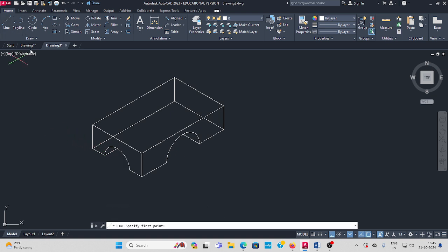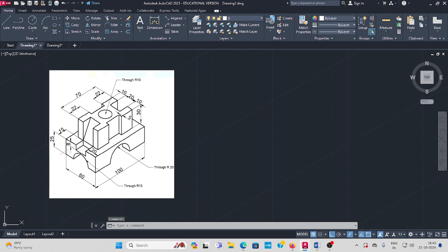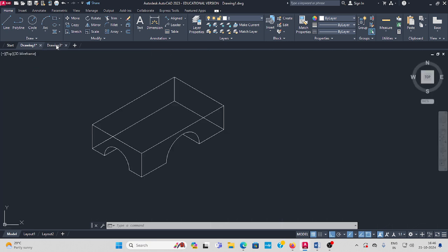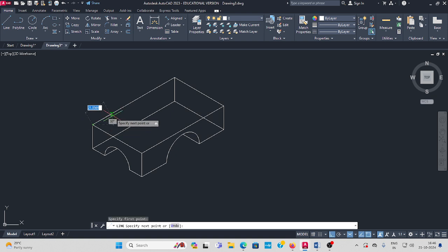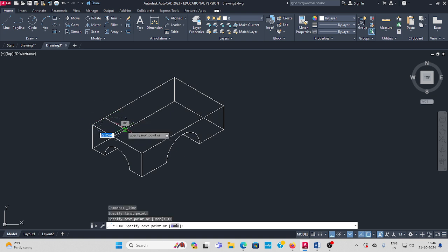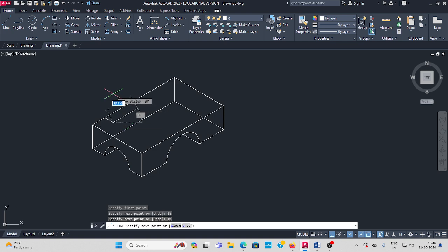From here, distance is 15, then this distance is 10. You have to draw here. This distance: 15 enter, it is 10 enter. Then height...